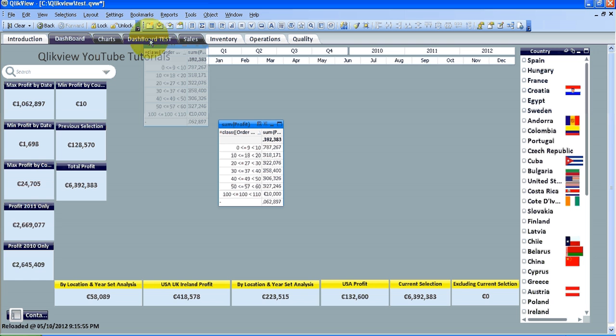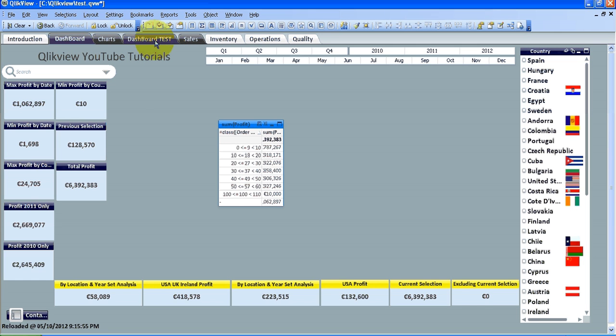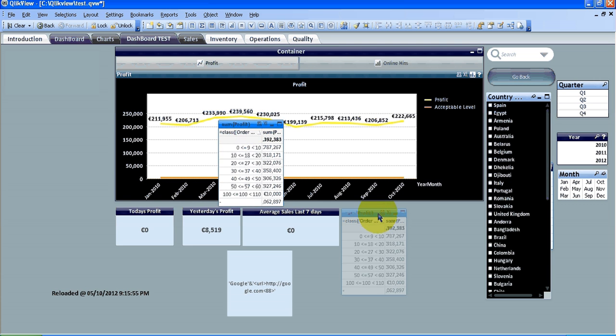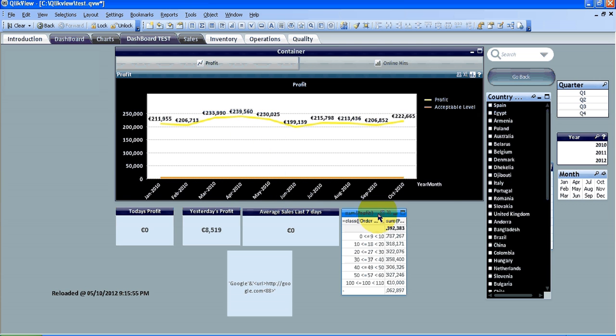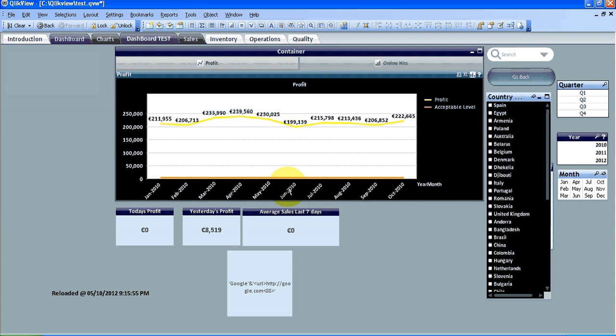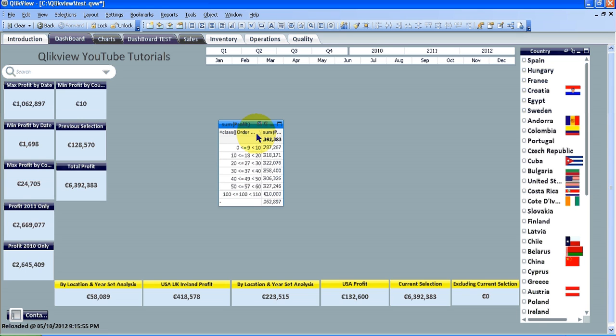into the dashboard test. When we go into the dashboard test, there it is in the middle. I can just drag that down. I'm going to remove that for a second and let's go back into the original dashboard.